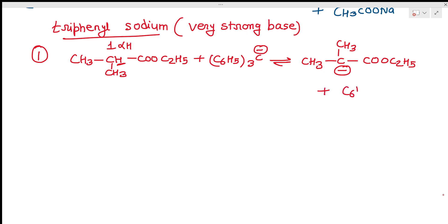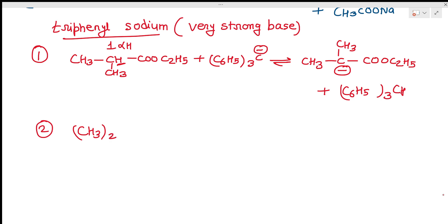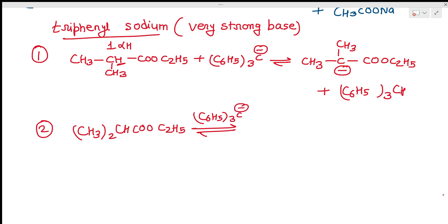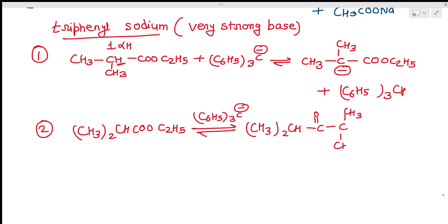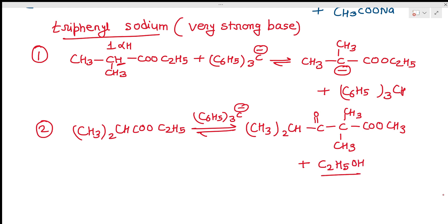The second function of triphenylmethyl sodium is that it removes the equilibrium side product. In the overall reaction, when using (CH₃)₂CH–COOC₂H₅ in the presence of triphenylmethyl sodium, we get the beta-keto ester product along with C₂H₅OH (ethyl alcohol) as a side product. The strong base can react with this ethanol side product to remove it.